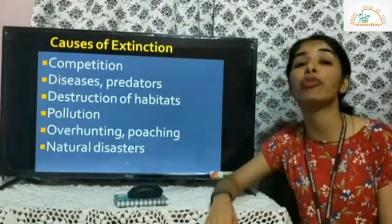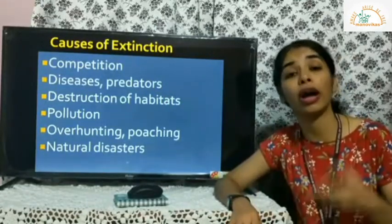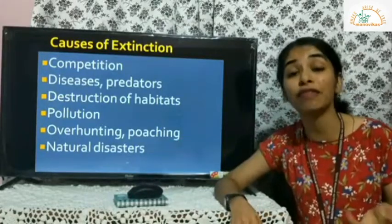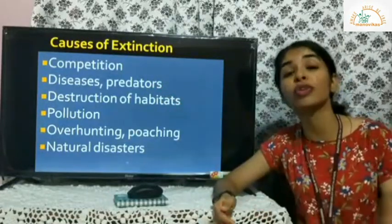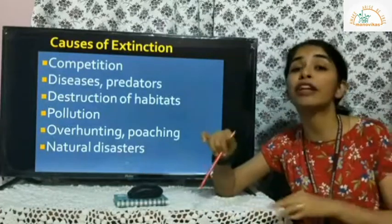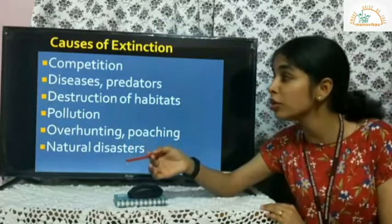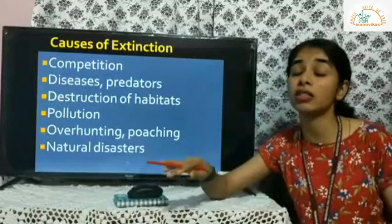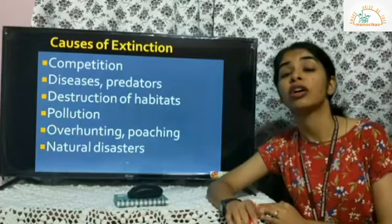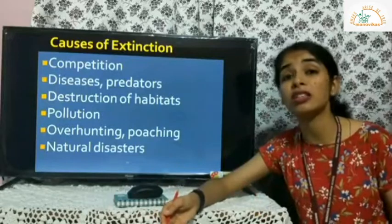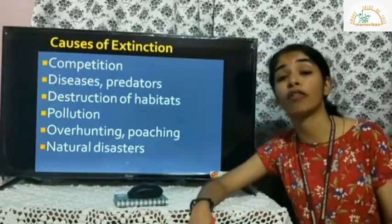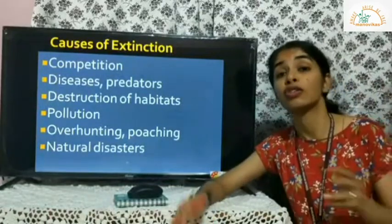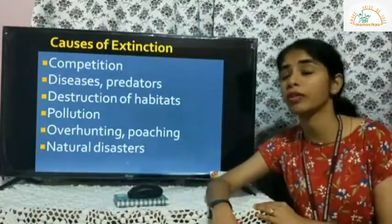Then there are diseases and predators. Deadly diseases can spread rapidly in a habitat, and if animals are not immune, certain species can go extinct. Predators growing in number can also cause extinction. Habitat destruction by human activities is another major cause — encroachment on forests, deforestation, expansion of urban areas, building of dams, roads, and railway lines, and bringing more land under agriculture all lead to habitat destruction.